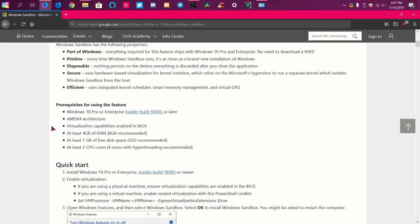For my computer, since I have an HP, the BIOS key is F10. Other manufacturers may be different — you may want to look it up. It could be F2, which is a common key, and it allows you to get into the BIOS to enable virtualization. You must have at least 4 gigs of RAM — it recommends 8, which I have 12 gigs. It requires at least 1 gig of free disk space and recommends an SSD.